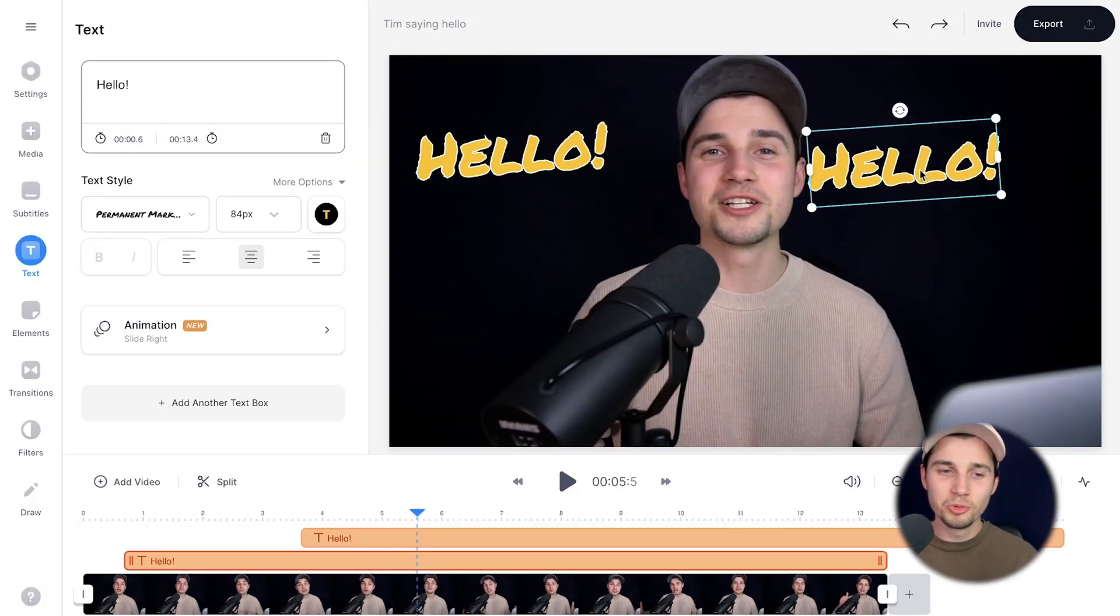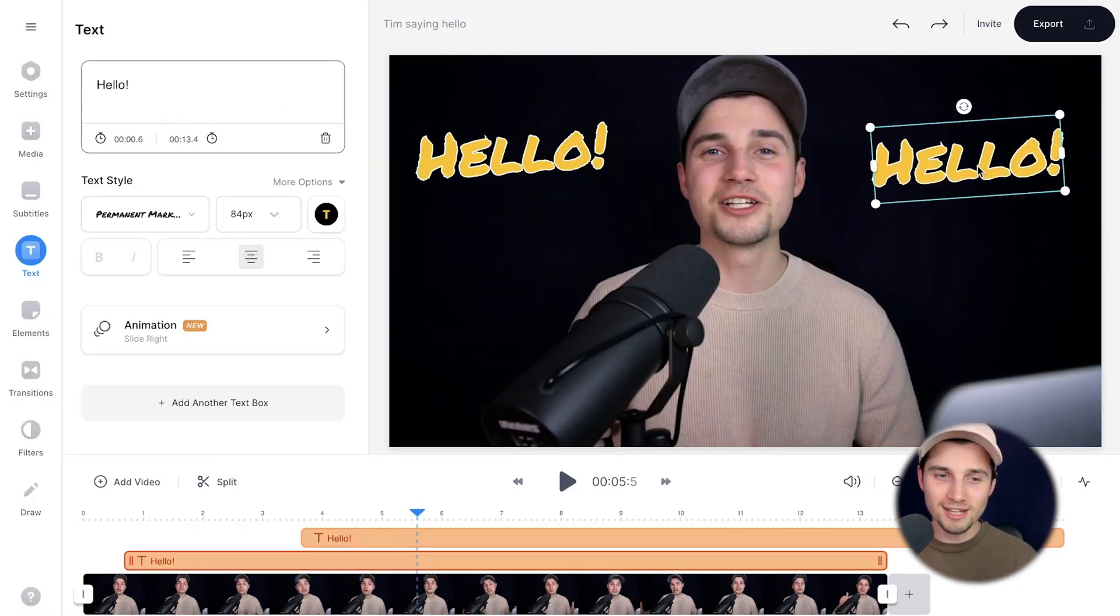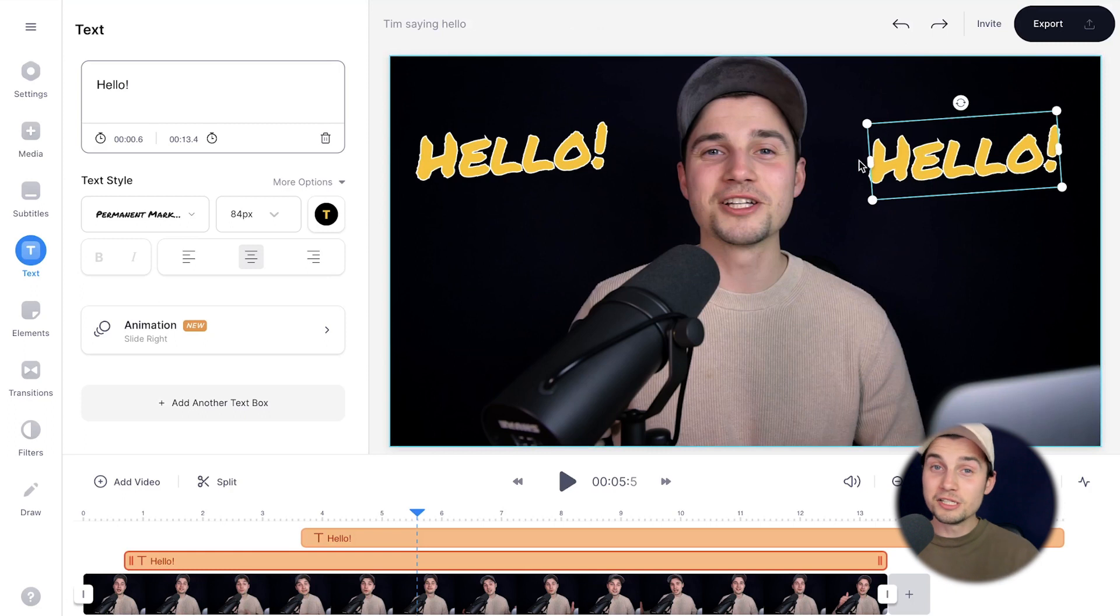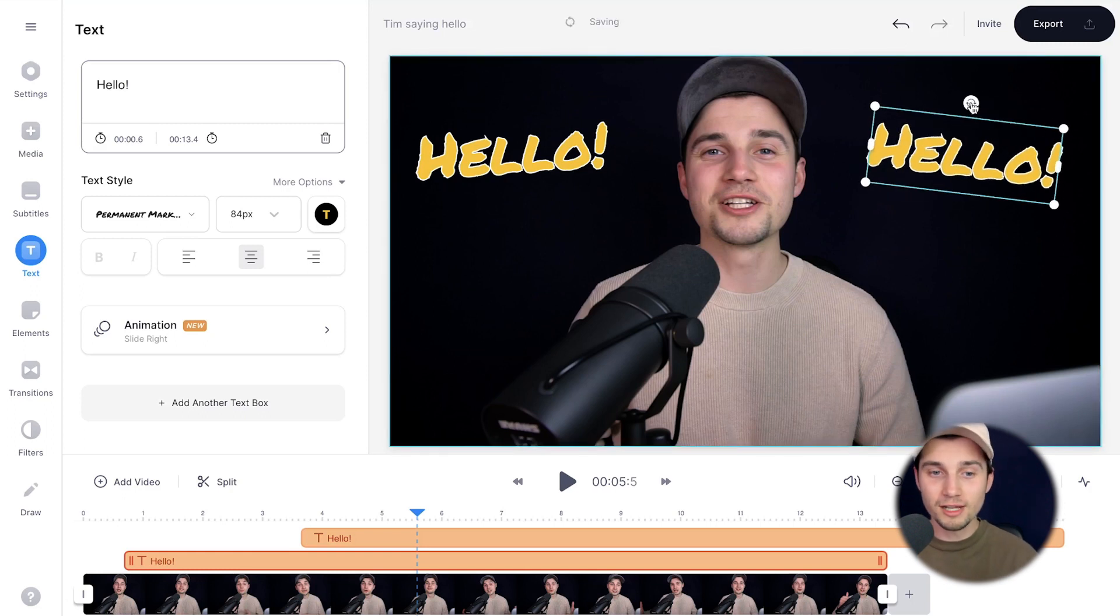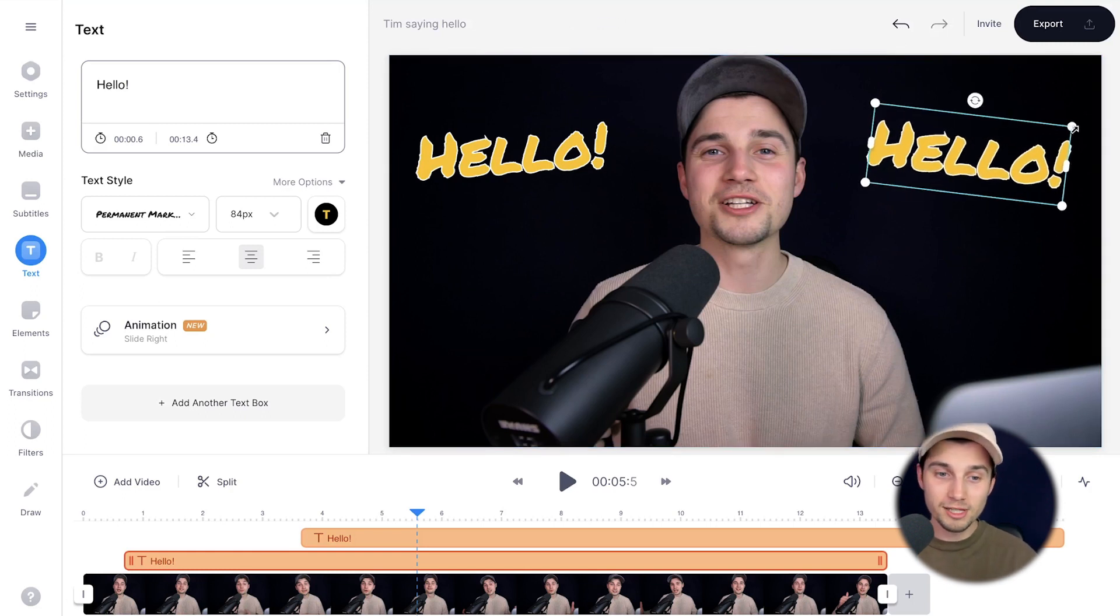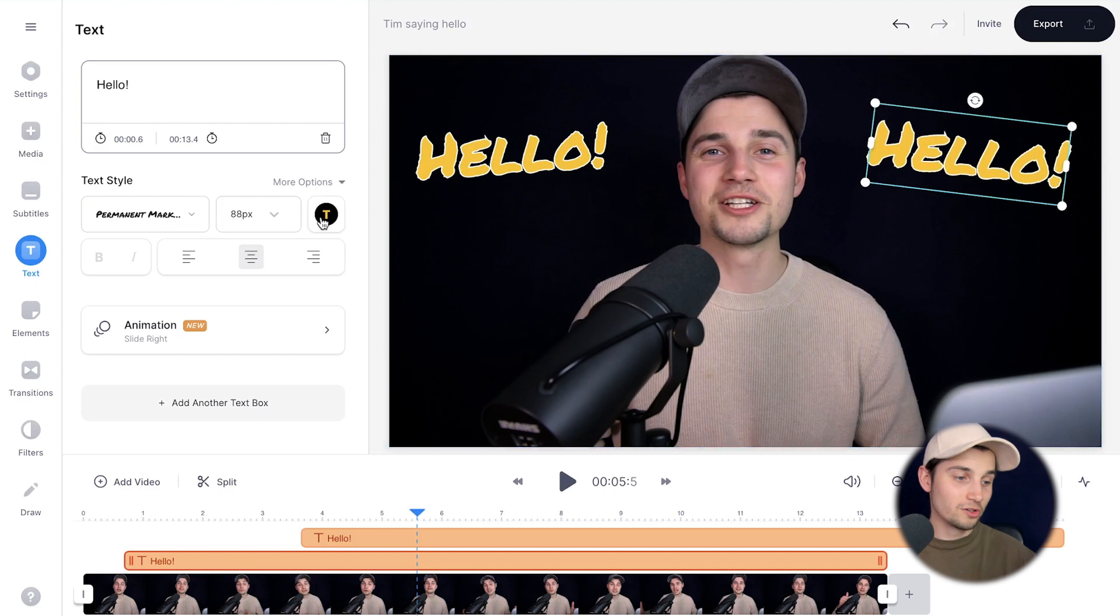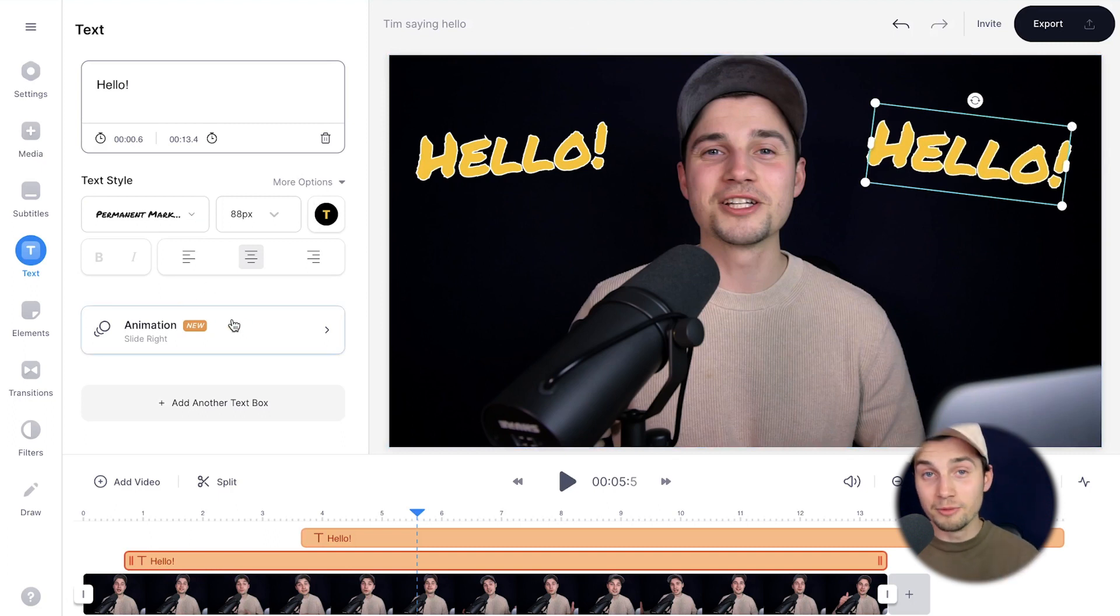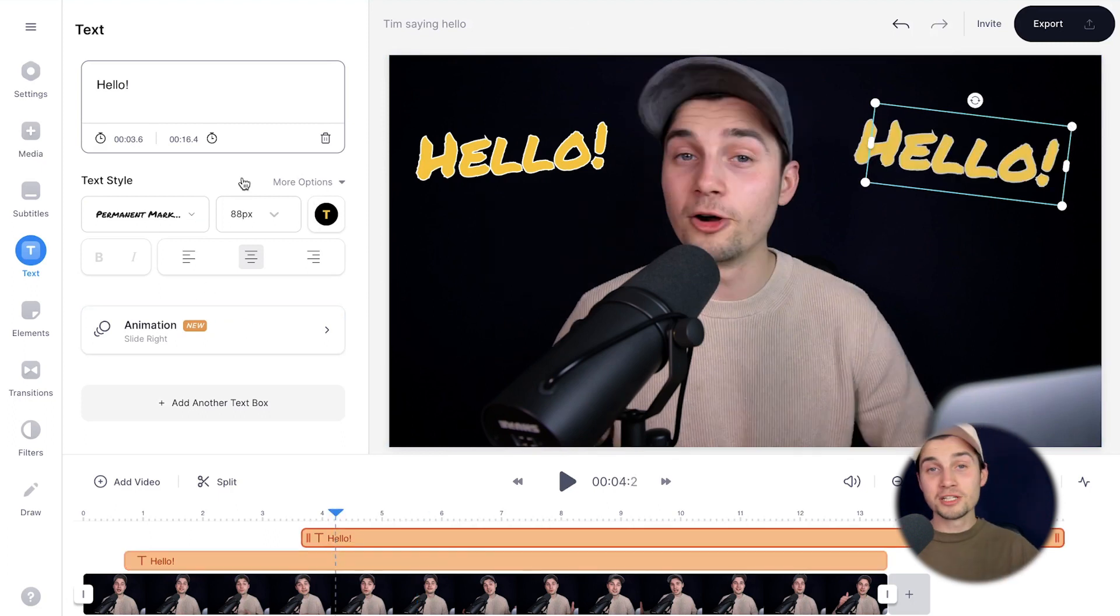And now we're going to click and drag the duplicate to the right side and you can easily edit this one as well. You can rotate it. You can resize it. You can change the font, the color, the background color, the animation, and obviously you can change the words as well.